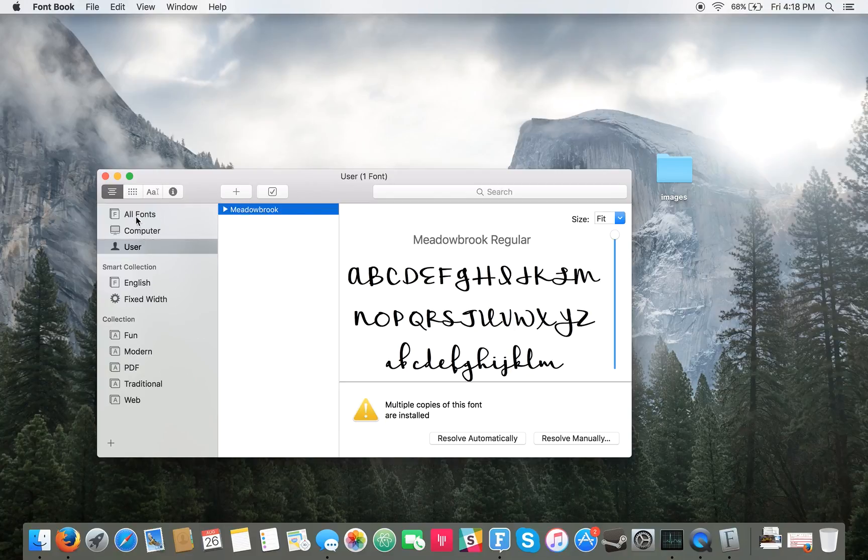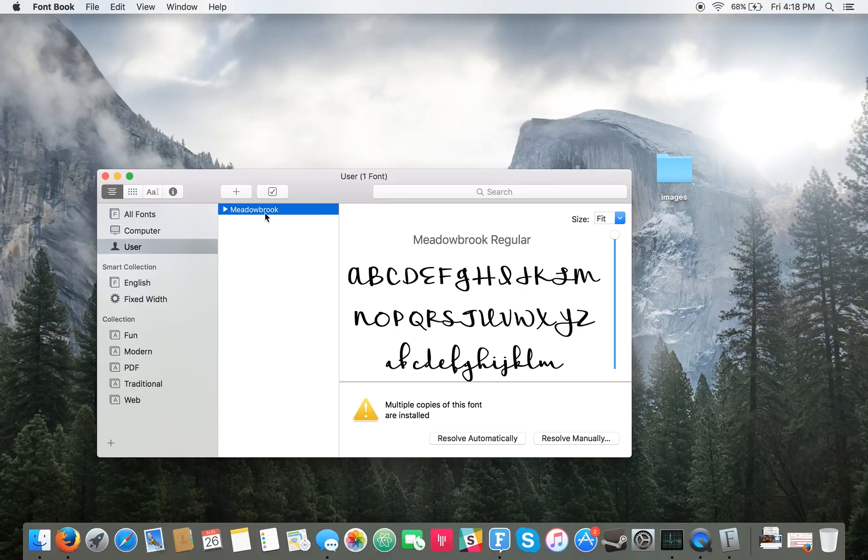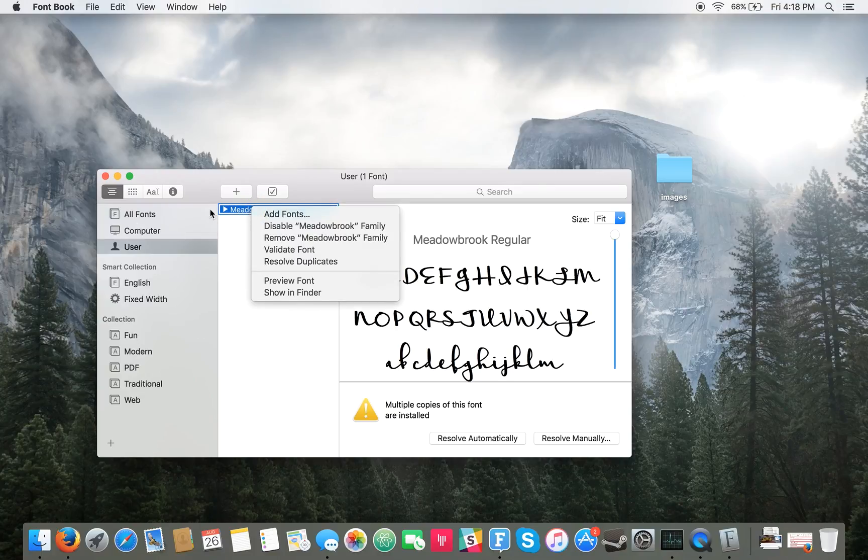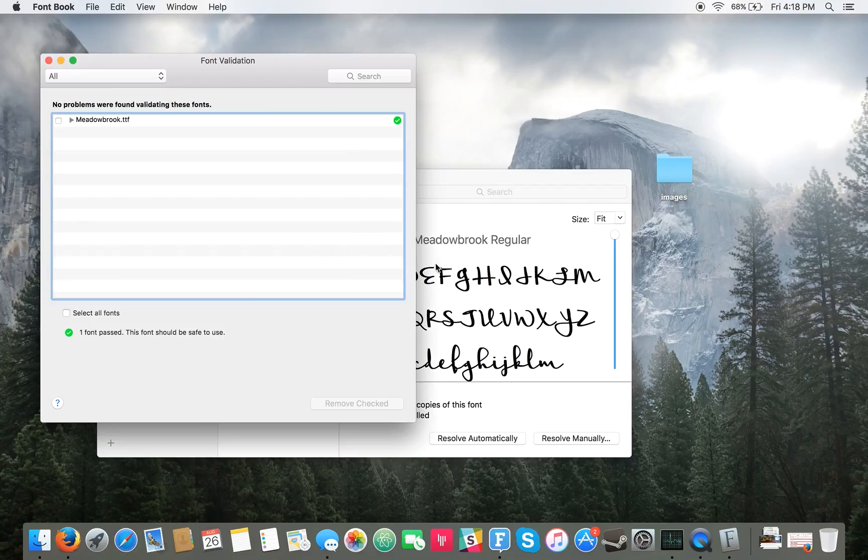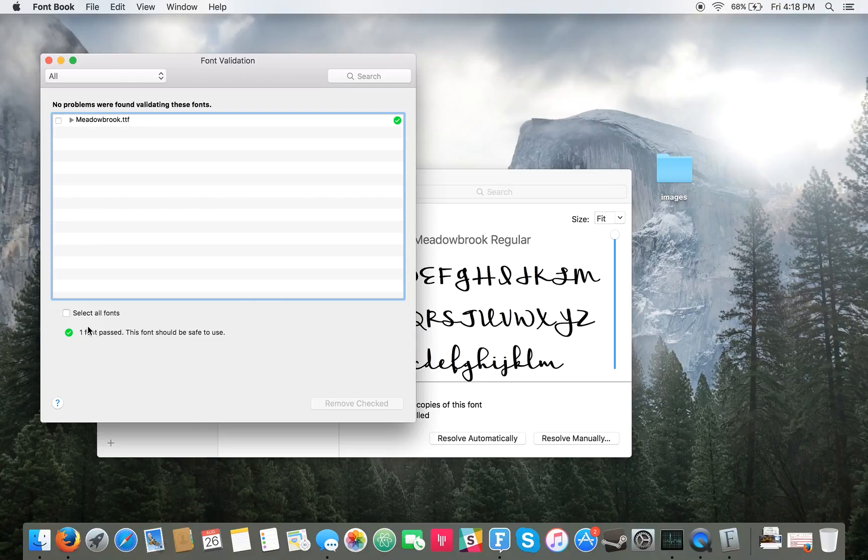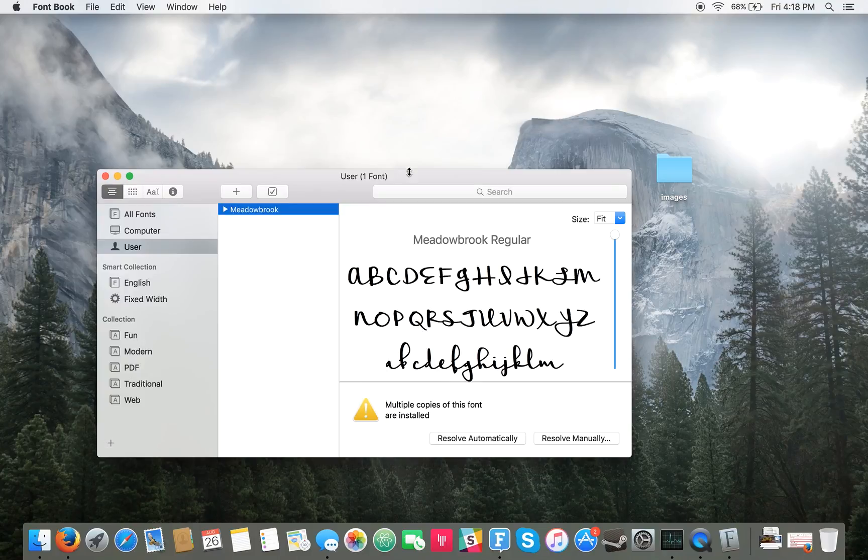You can also click on fonts and validate the font to make sure that it's safe to use. And so down here you can see it runs a check real quick and says one font passed, this font should be safe to use. So that's it folks.